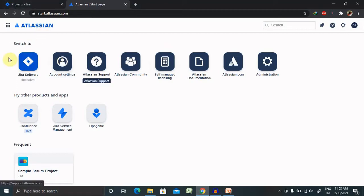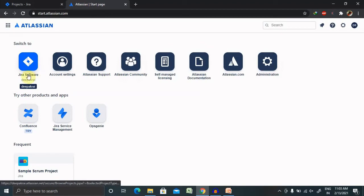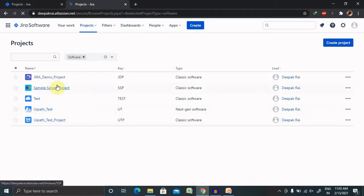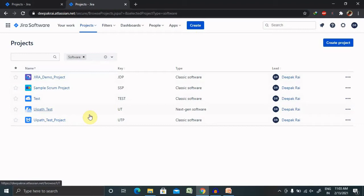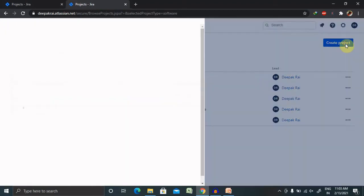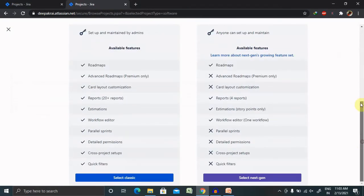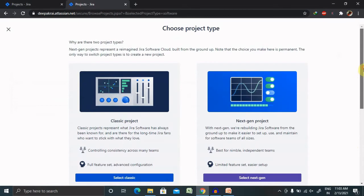Once you log in to Jira, you're able to see several components available, depending on what you've opted for. If you only have access to Jira Software, you'll see a project list showing all projects you've created. If you want to create a new project, just click on 'Create Project' and it will navigate you to choose the project type.